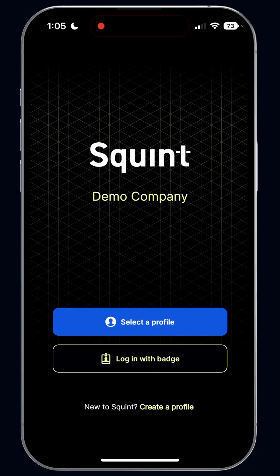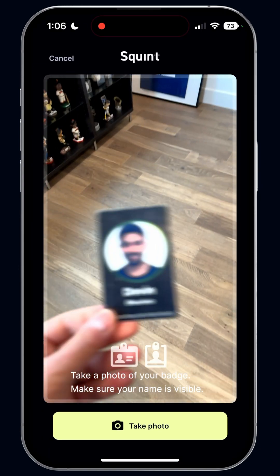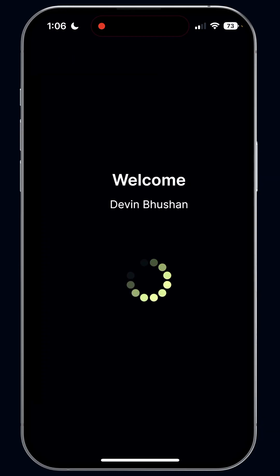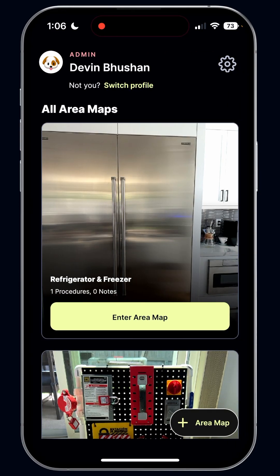Here we are at the Squint home screen. One of the things you'll see throughout our product is that we tried to make it really easy for anybody to use. In speaking to our earliest customers, we learned that the biggest barrier to adoption for new technology on the floor is really usernames and passwords. So we added a feature called Login with Badge. You can click that and it pulls up a camera — swipe your badge in front of it and it recognizes who you are and logs you in. Now operators can use the same method they use to get into buildings to get into Squint.